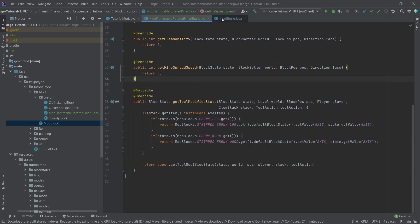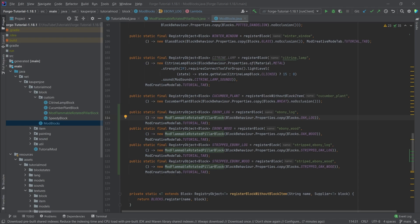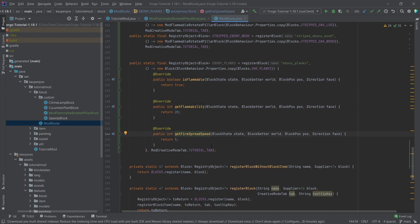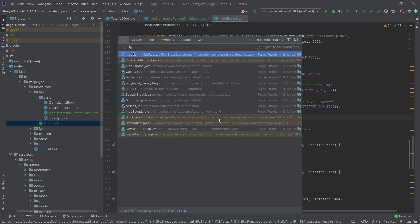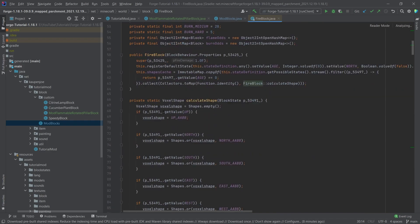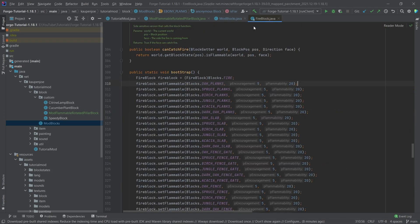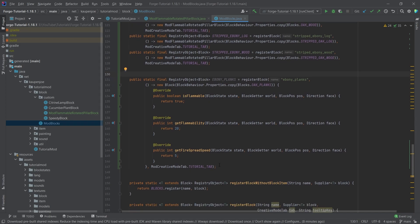Now we still need the planks. I'm going to copy those over from my pre-programmed stuff — all of this is available in the description below. The ebony planks use an anonymous class where I override isFlammable, getFlammability, and getFireSpread methods. If we look at the FireBlock class at the bottom, we can see flammability definitions — for example, planks have an encouragement of 5 and a flammability of 20. Forge hasn't given us tools to change this in the FireBlock, so this is the least convoluted method.